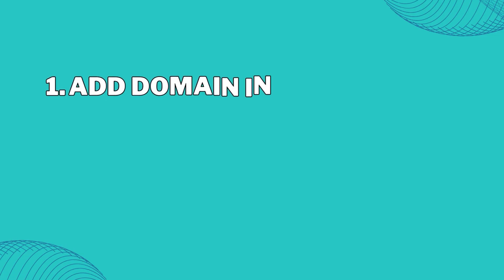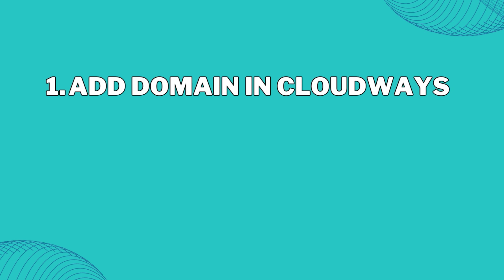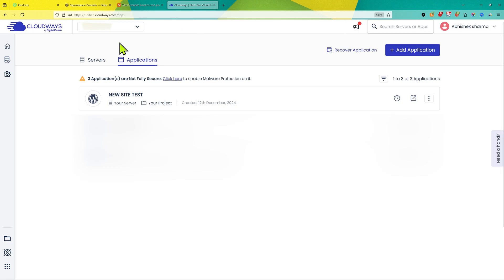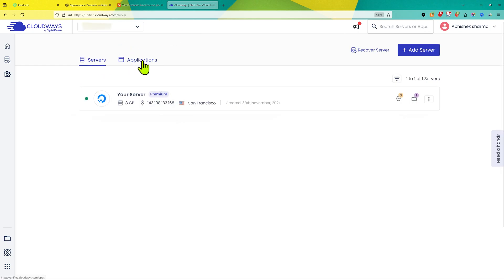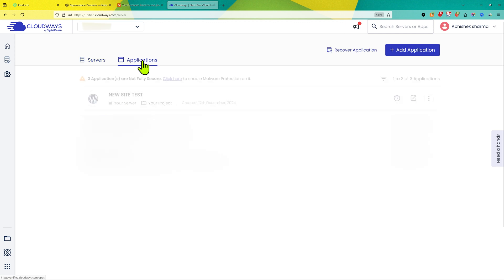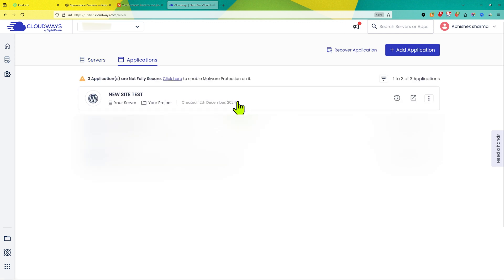So let's start with step one, which is to add the domain name in Cloudways. You need to go to Applications. Make sure there is one server and then the other is Application. Go to Application and now you need to select the application to which you want to connect the domain name.